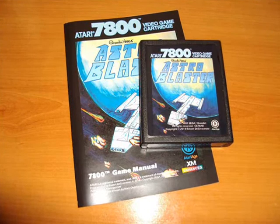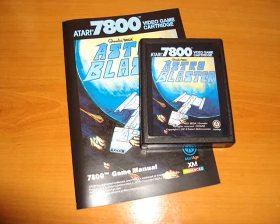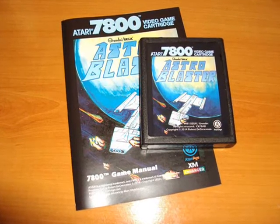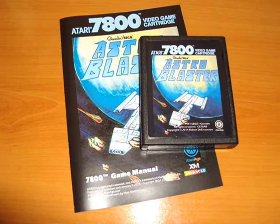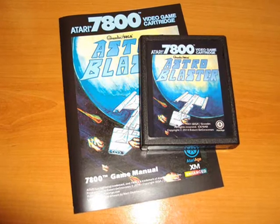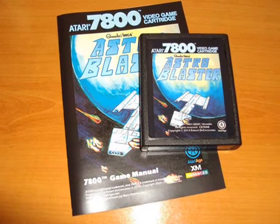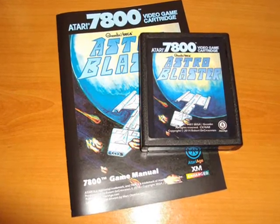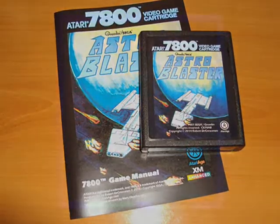One of his latest titles continues to impress with the excellent port of Sega's 1981 shooter, Astro Blaster, released in 2014 for the 7800, and currently available in the Atari Age online store.